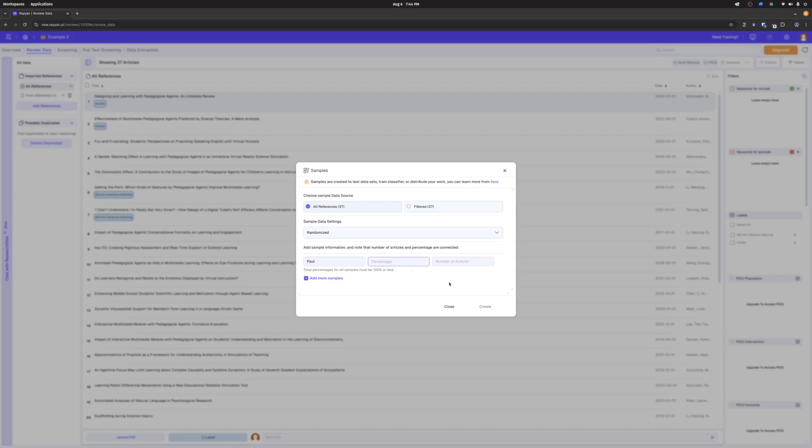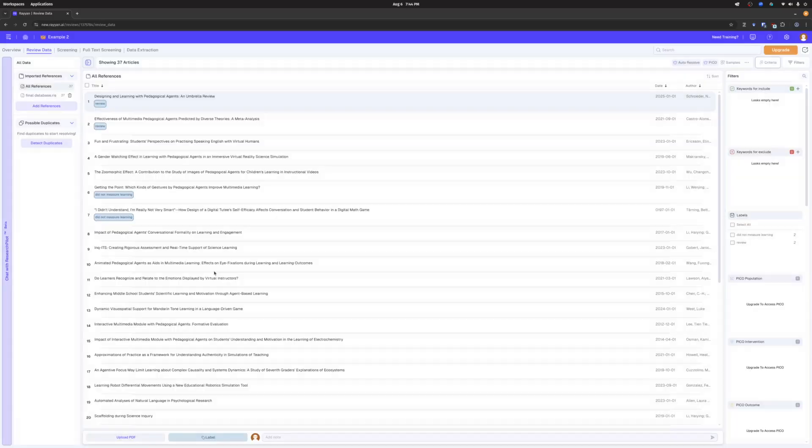What percent of the sample do I want them to look at? I'm going to say 50. So in theory, this should pull up about like 17, 18 studies. It's going to say 19 studies. Yeah, 19 would be about half. So I'm going to say my hypothetical friend Paul is going to review 50% of my sample, it's going to be 19. I'm going to hit create. I went ahead and I did that.